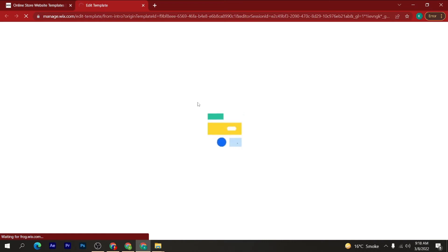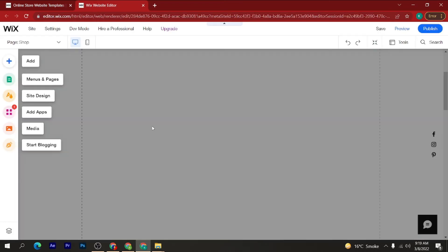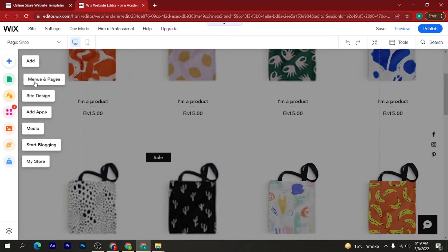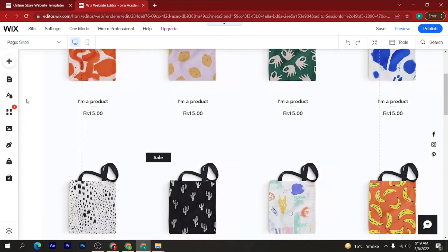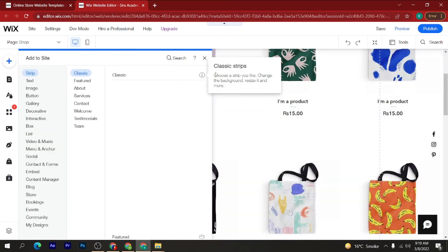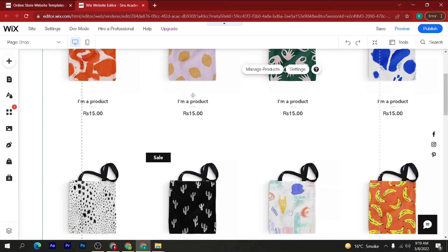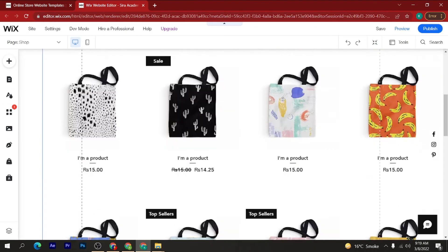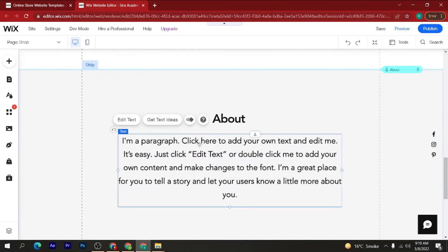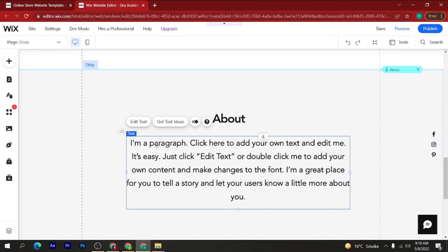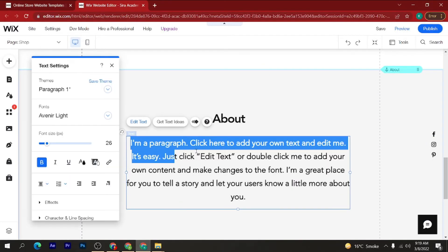Now wait for some time for the website to load. Here you can choose and add menus, pages, site design, apps, and media. You have multiple options to change any type of settings on your website. As you can see, my website is here. If I want to change anything, I just click on it and change it.